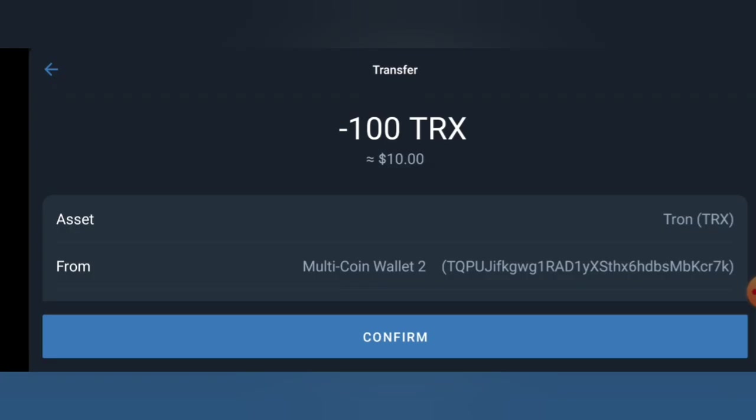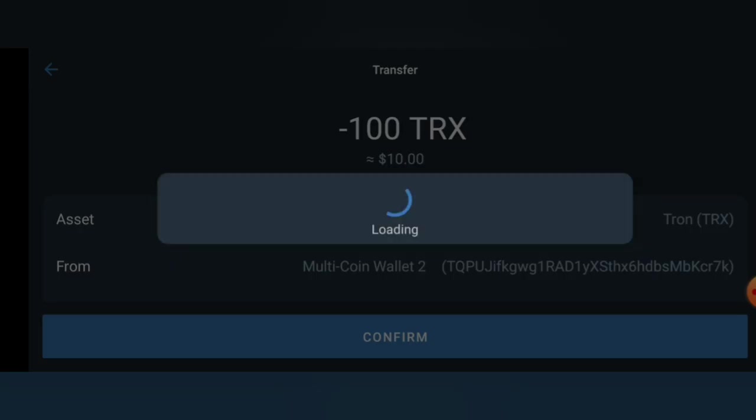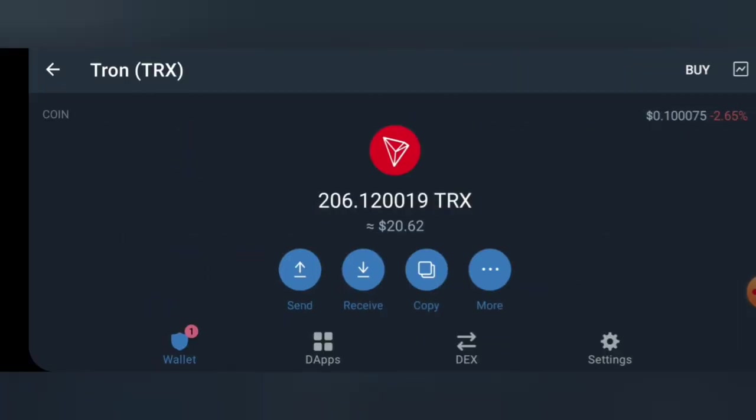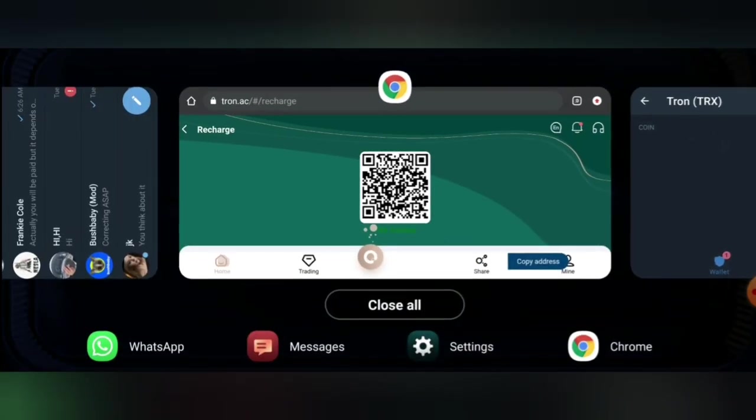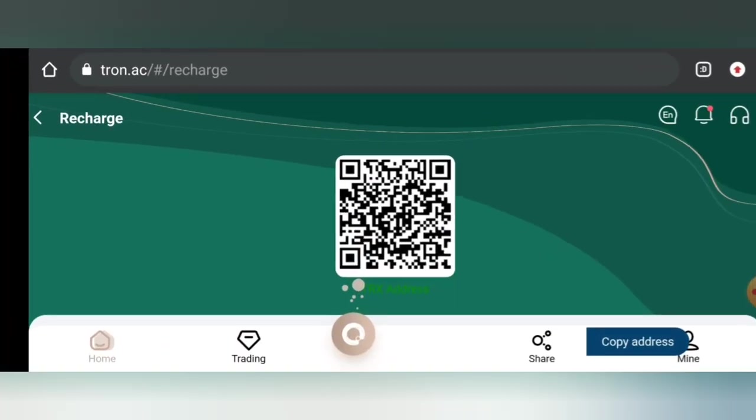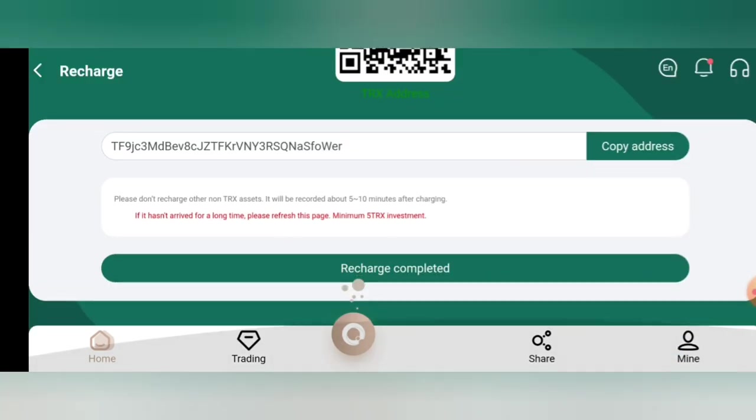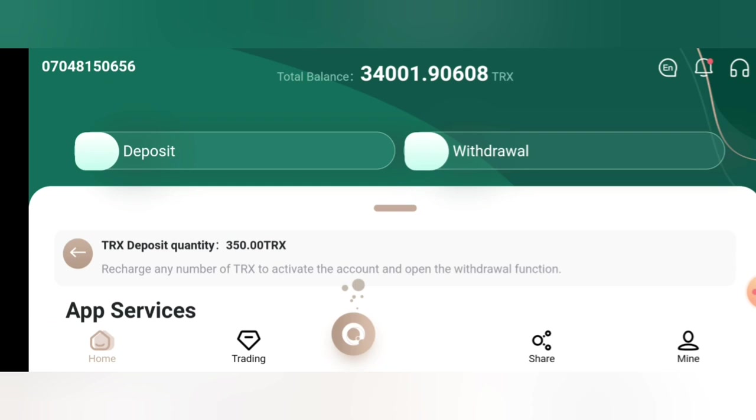Once that is done, you go ahead and confirm the transaction, so you authenticate the transaction too. Right now we're done transferring the TRX to the site. Now we'll go back to our site and scroll down and click on recharge completed. Once you click on recharge completed, the amount you recharged will be added automatically to your balance. As you can see, our amount increased to 34,000.